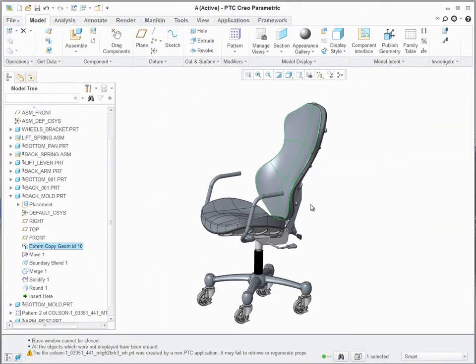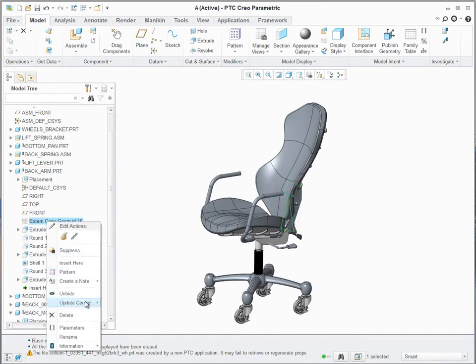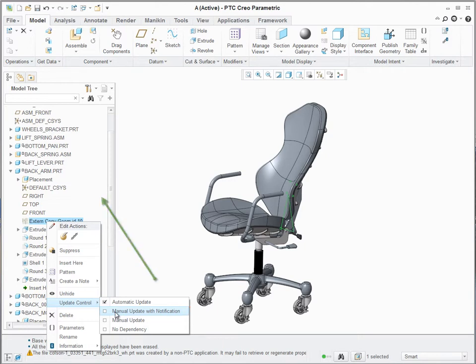Automatic and Manual replace legacy dependent and independent, standing for the behavior of the update operation when parent reference objects change. The Notification option helps identifying those that get out of date, both on the model and also easily found from the Notification Center.